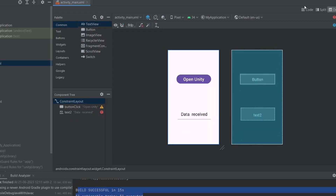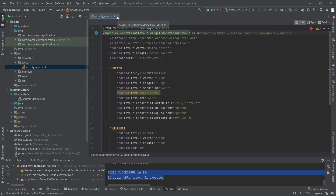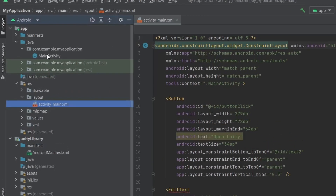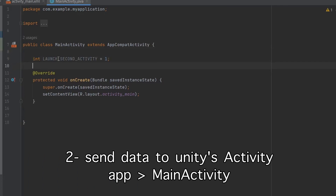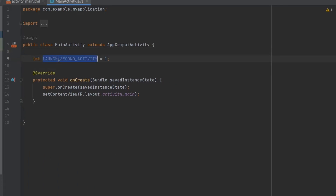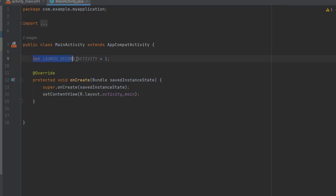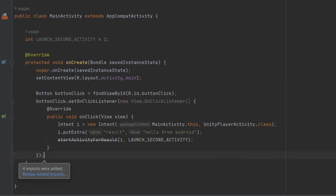Let's write the code for this. Open the MainActivity and first define the integer LAUNCH_SECOND_ACTIVITY — this is the ID of our second activity which is the Unity activity; the value can be anything. This is the code which will open the Unity app: I've fetched the button from the UI and added a click event.